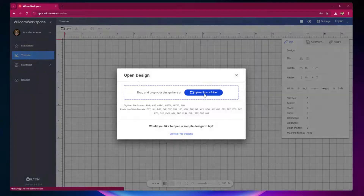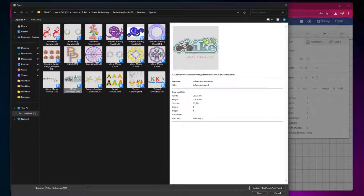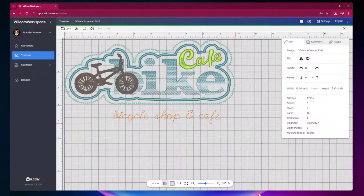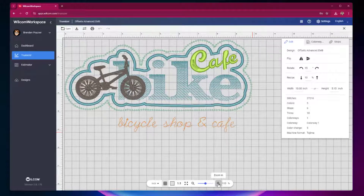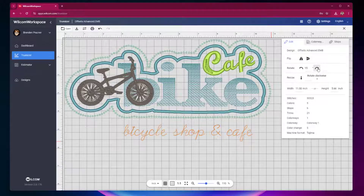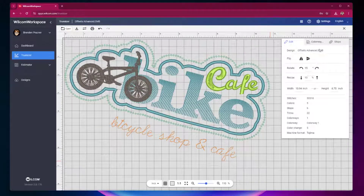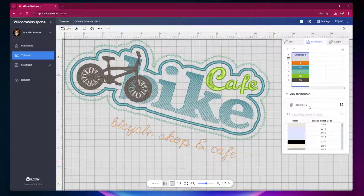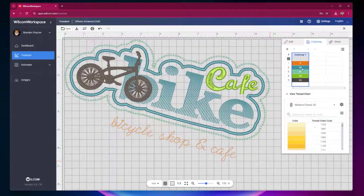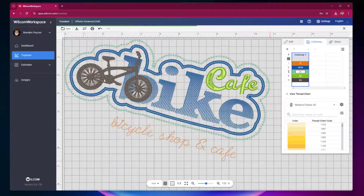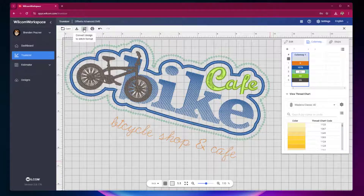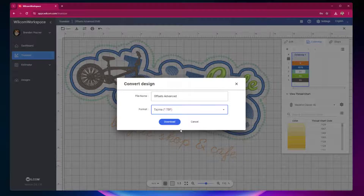TrueSizer lets you open embroidery designs to view, resize, rotate, re-colour and convert to embroidery stitch files from anywhere on a PC, Mac or tablet device.